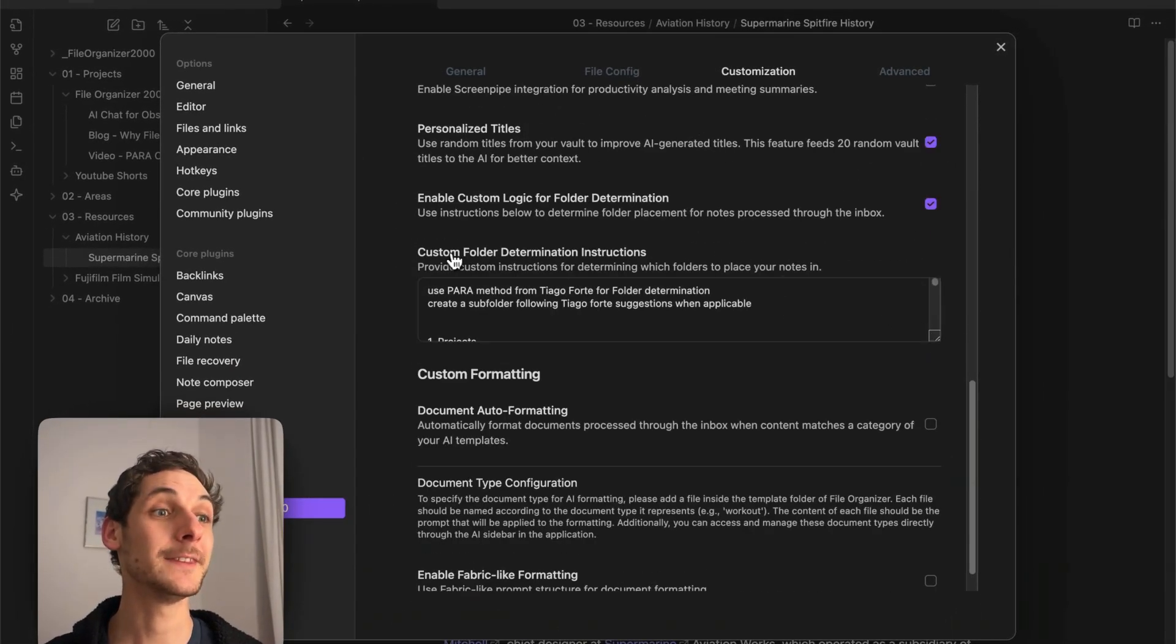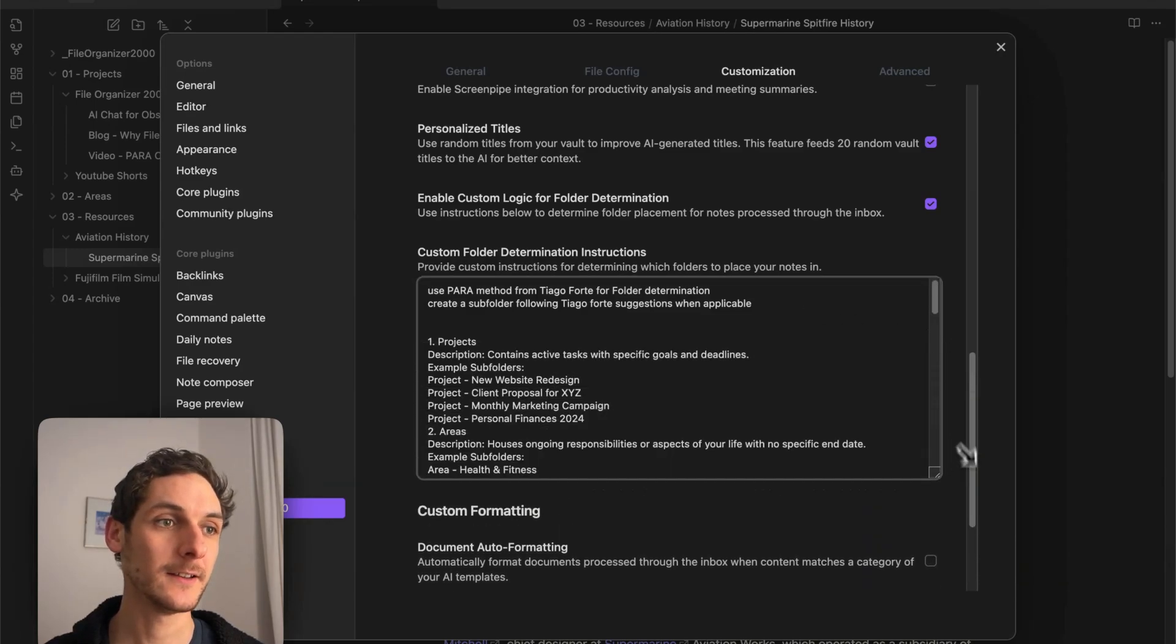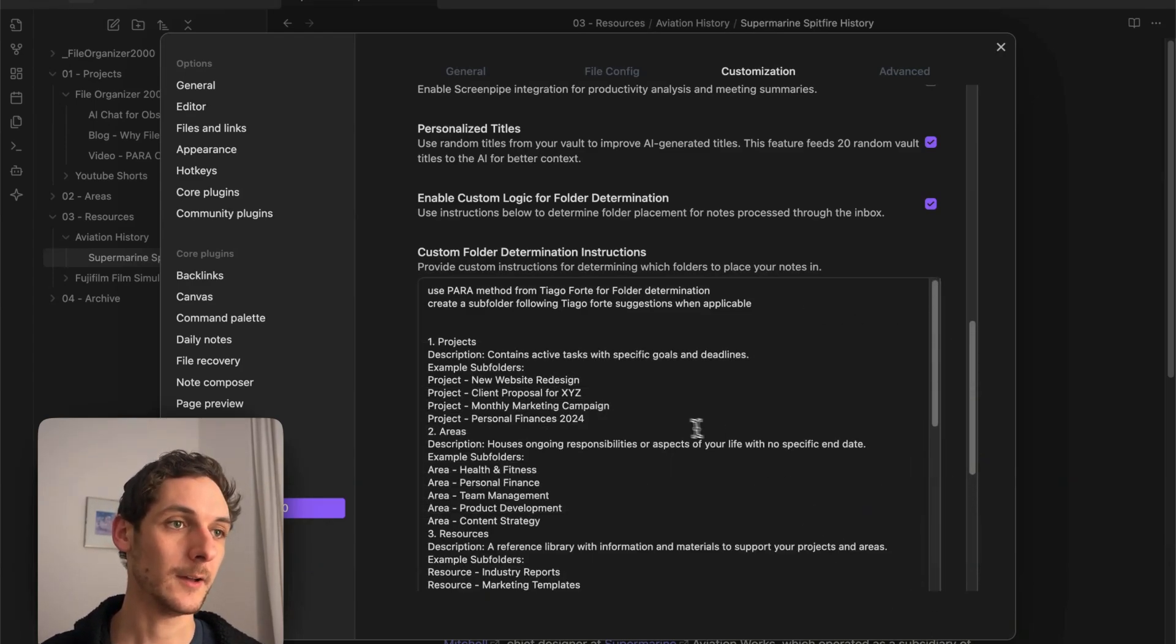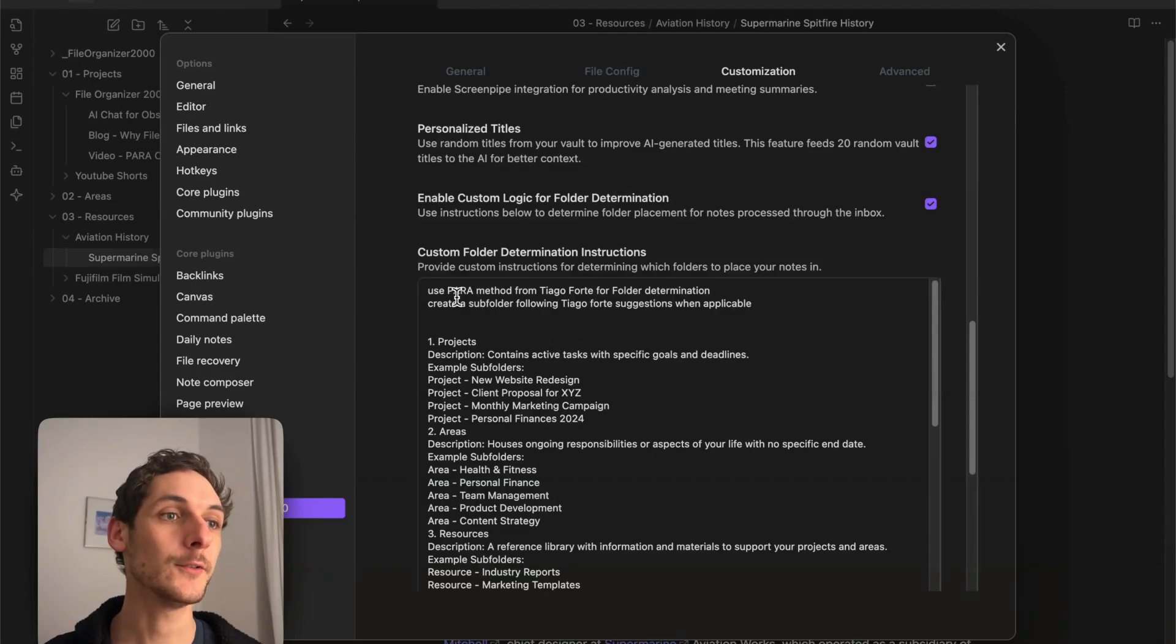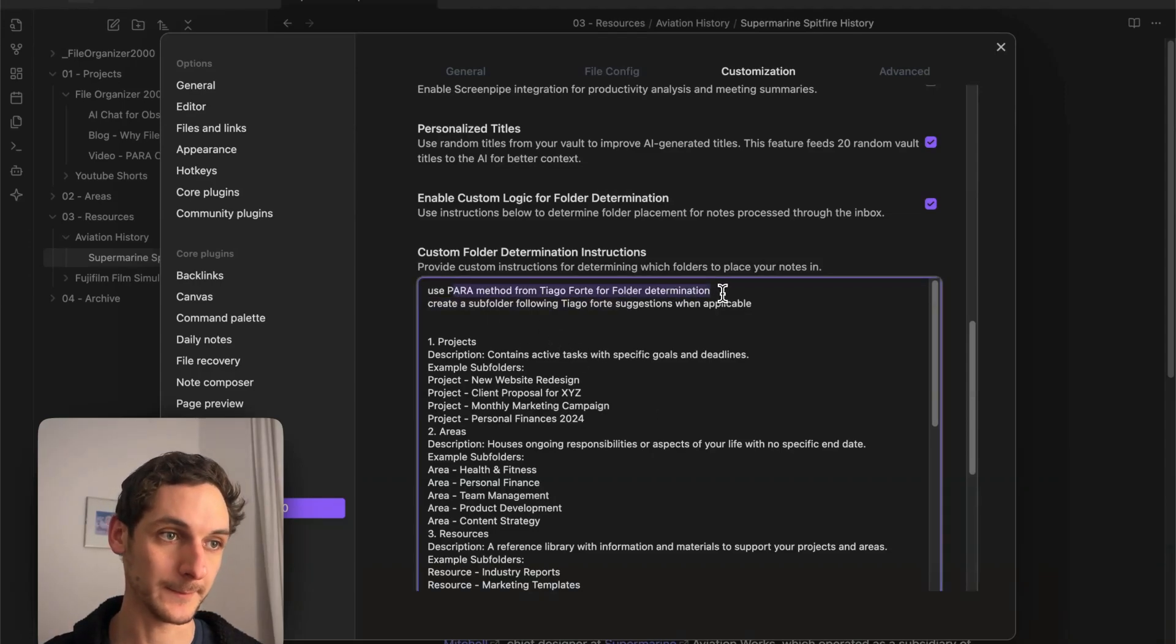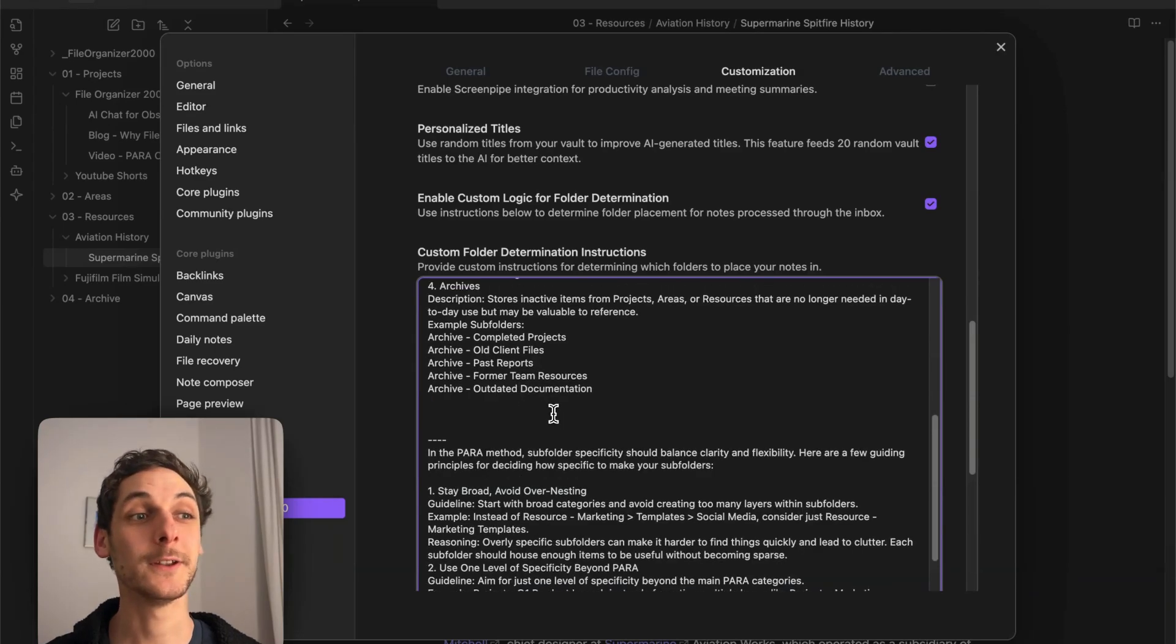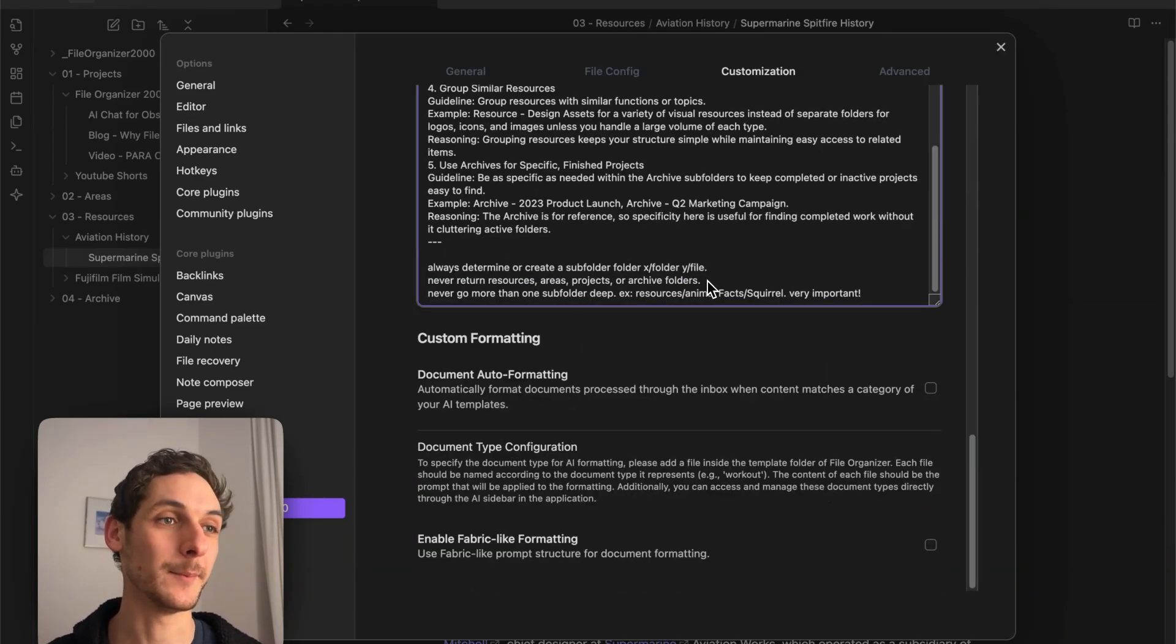I have this Custom Folder Determination Instructions. Here I entered instructions so that it follows the PARA method from Tiago Forte. I added examples and told it which structure to follow, as well as a bunch of other examples.